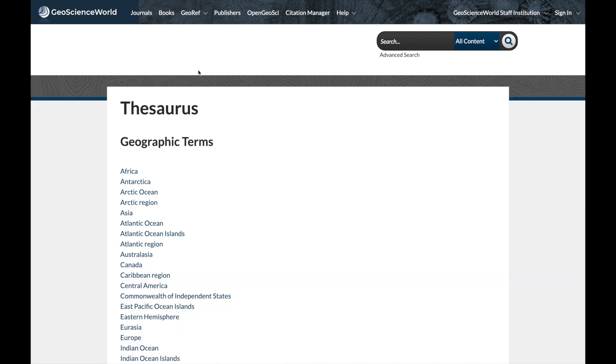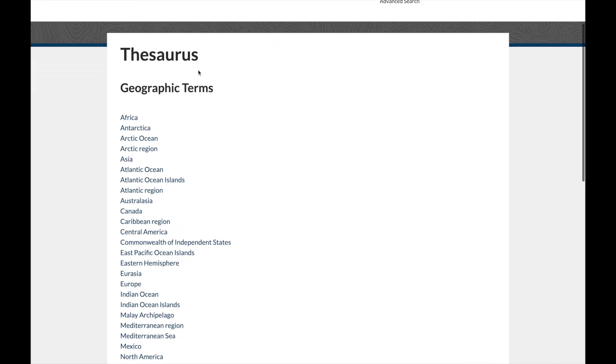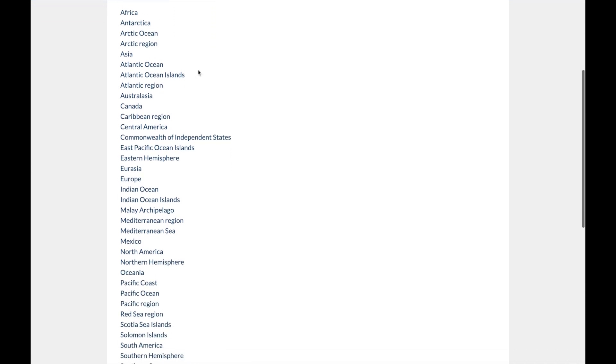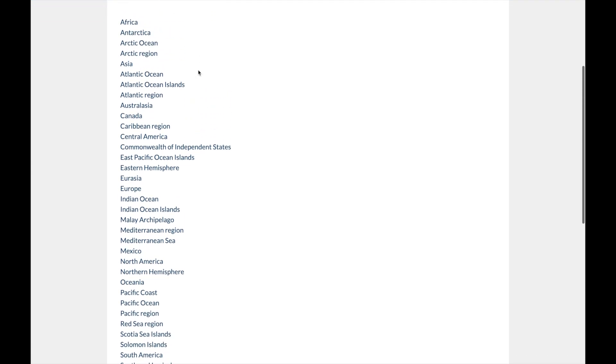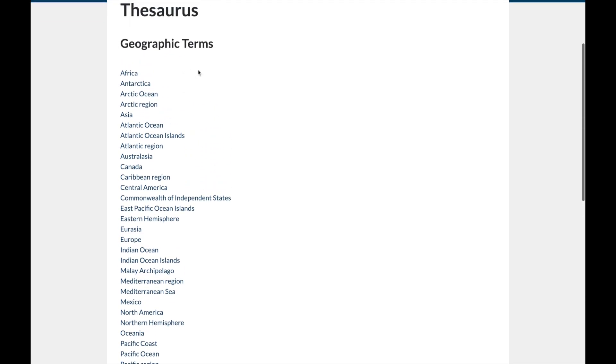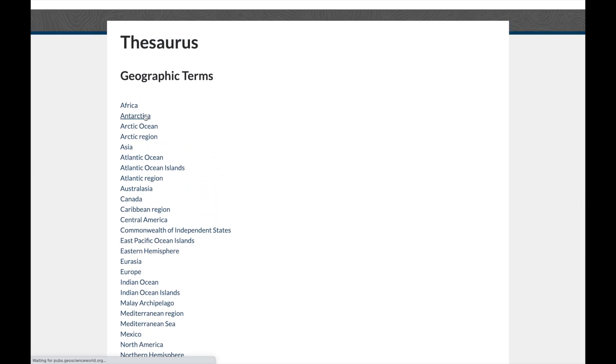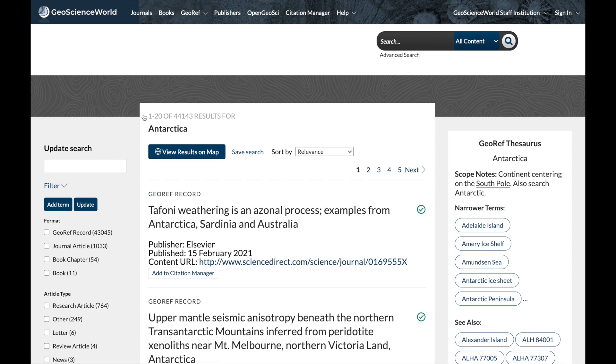As you can see in each case, you will find a list of terms that you can choose from to view relevant articles. For example, click on Antarctica and you will get a list of articles containing terms that are relevant to Antarctica.